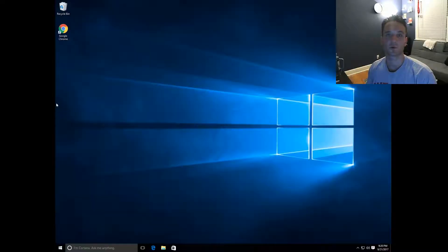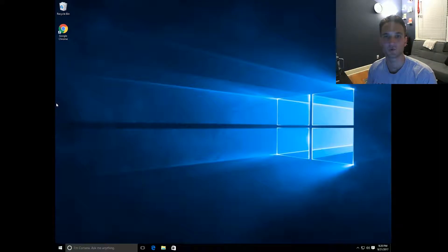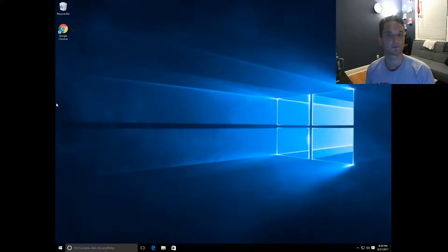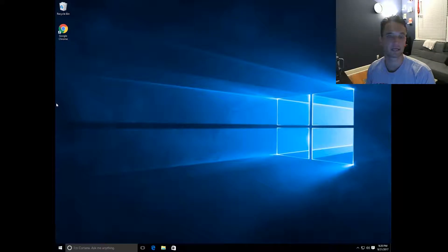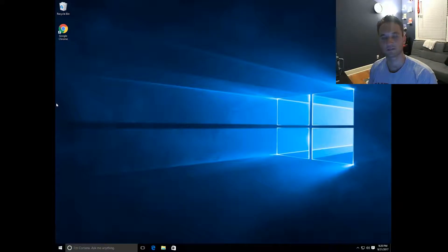Hey guys, Nick here at TechGuarduo. In this video I'm going to show you how to back up your computer using CrashPlan. This program takes your computer and backs it up to a local hard drive or a local network attached storage, and does everything for you on a daily or hourly basis. Alright, so let's get to it.